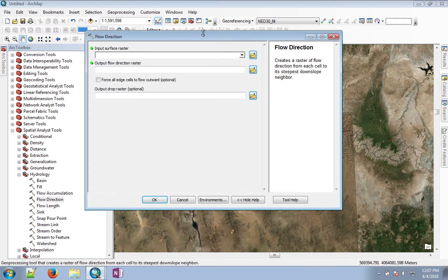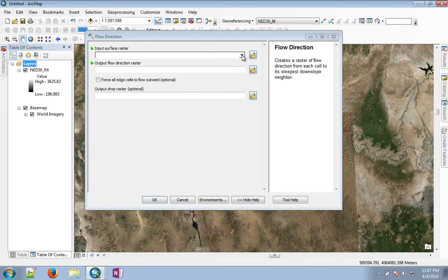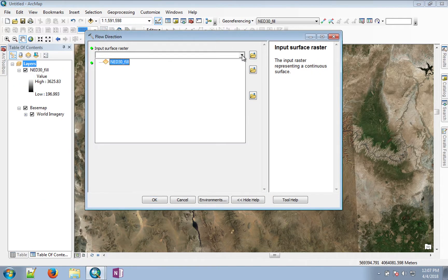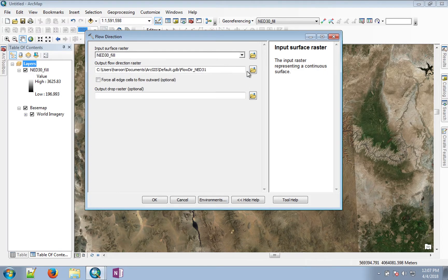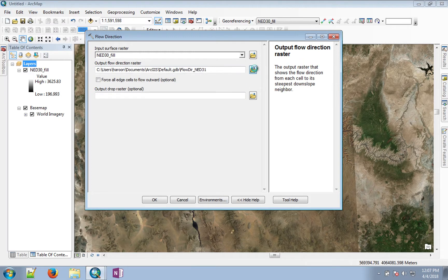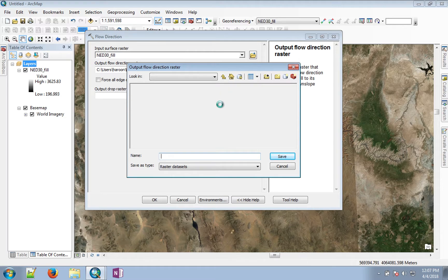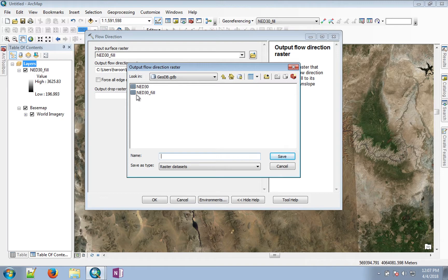We'll start that tool, and for the input we give it our NED30 filled, and the output we can call NEDFDIR, which is flow direction.